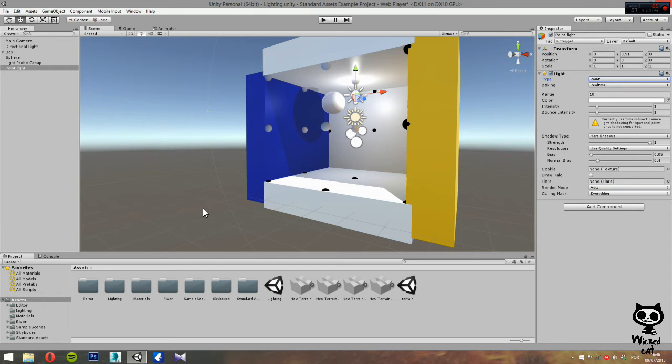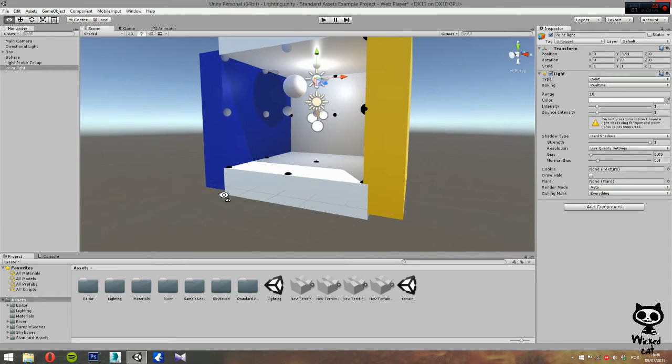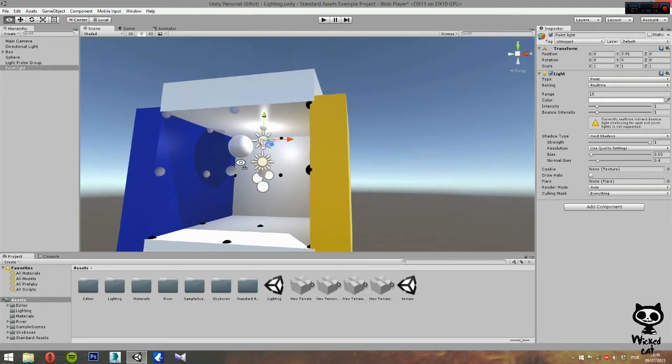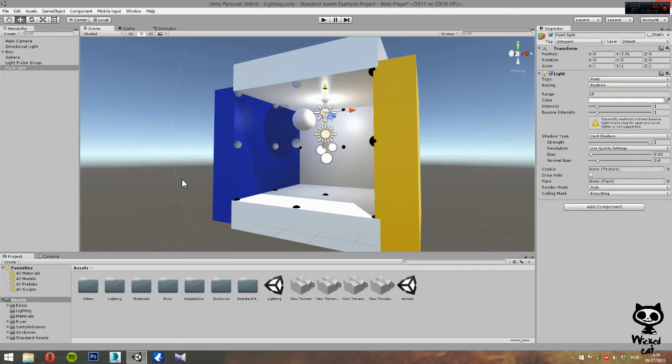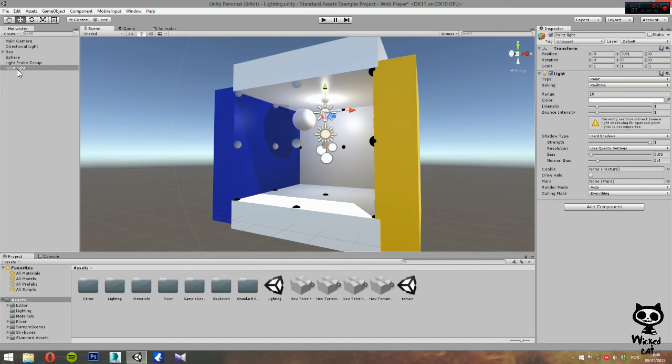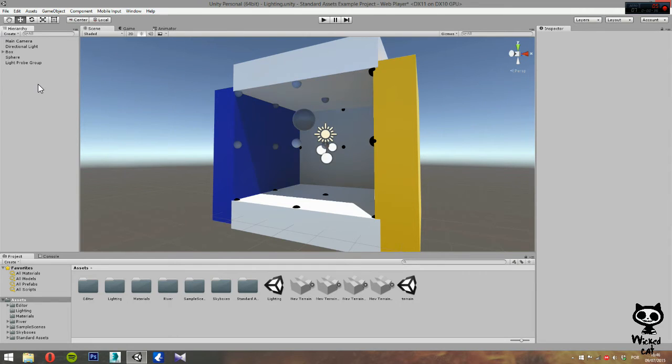As you can see, I'm still using the same scene that I used in the last video. Before we move on, let's first delete our point light from our scene. And now, let's add a spotlight.